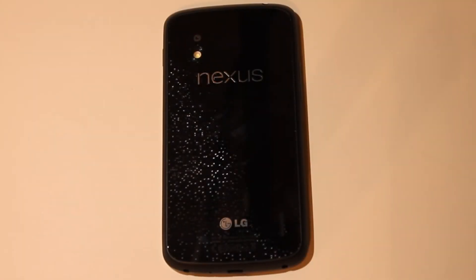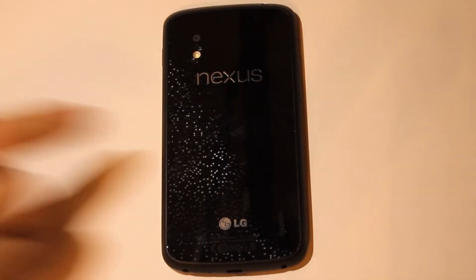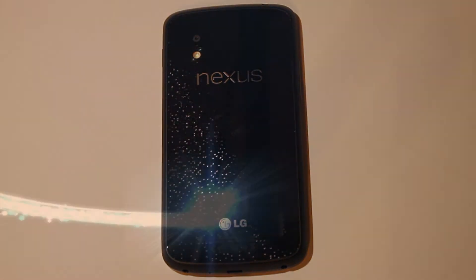Hey guys, it's Sam with MobileTechVideos.com. Today we've got our Nexus 4 here and we're going to take a look at a brand new ROM.